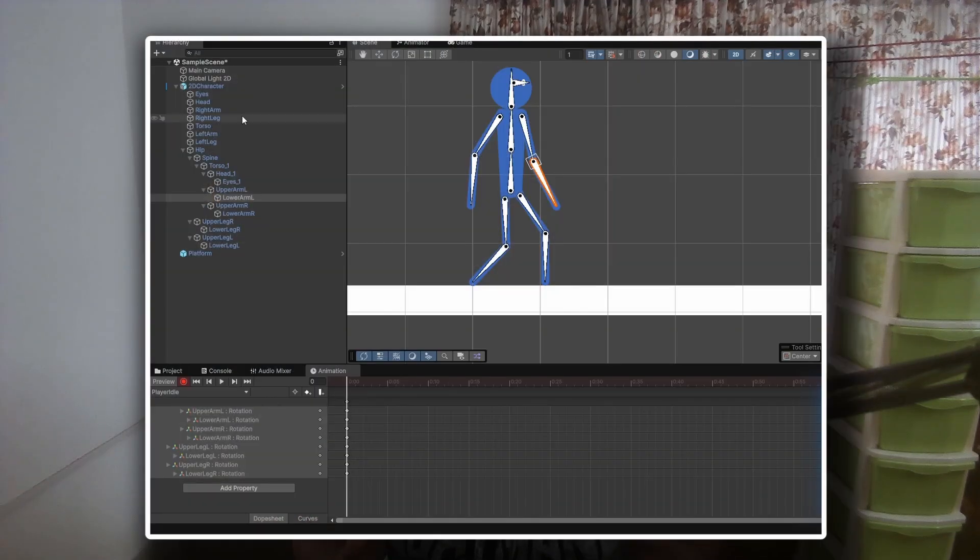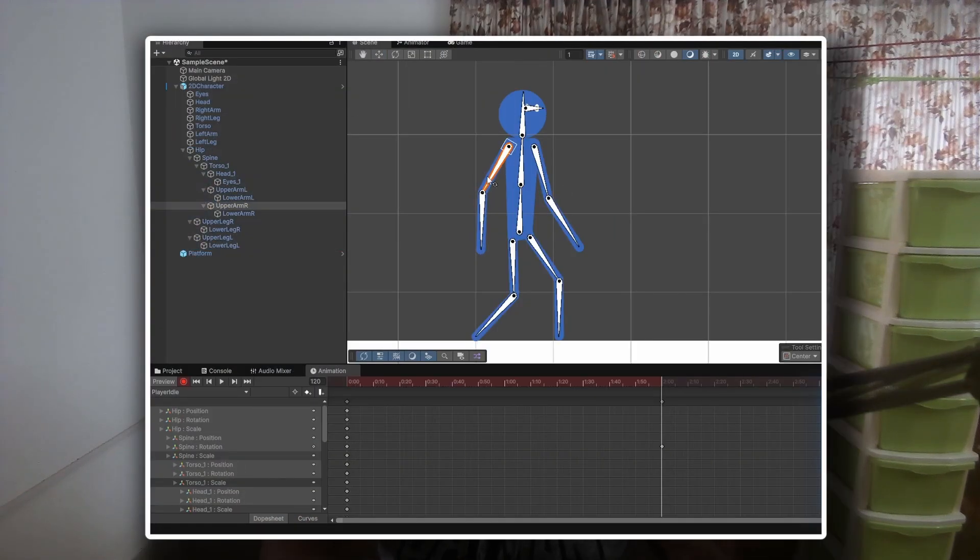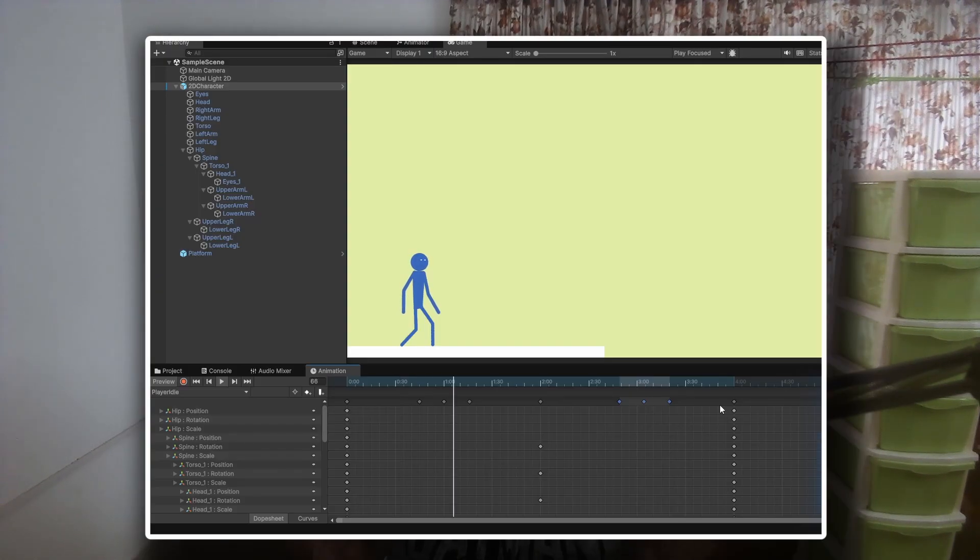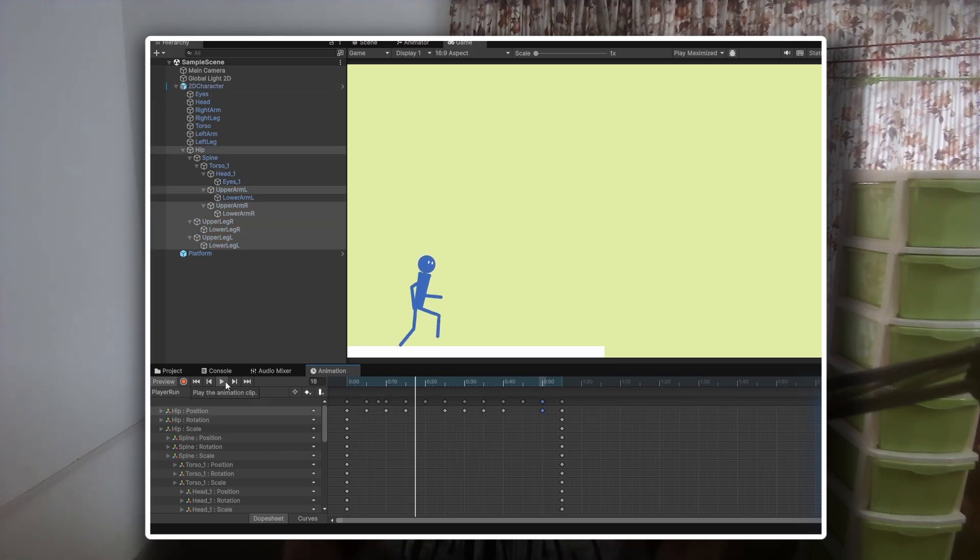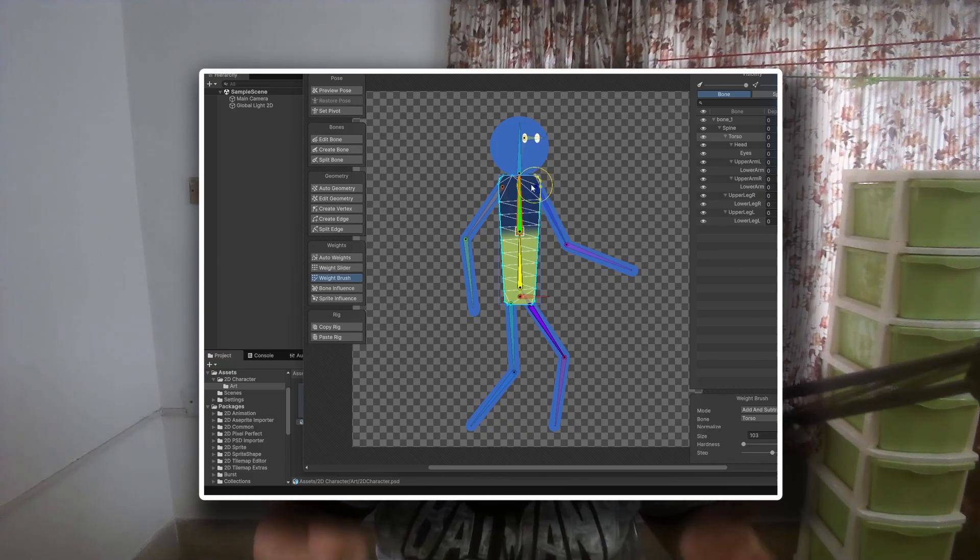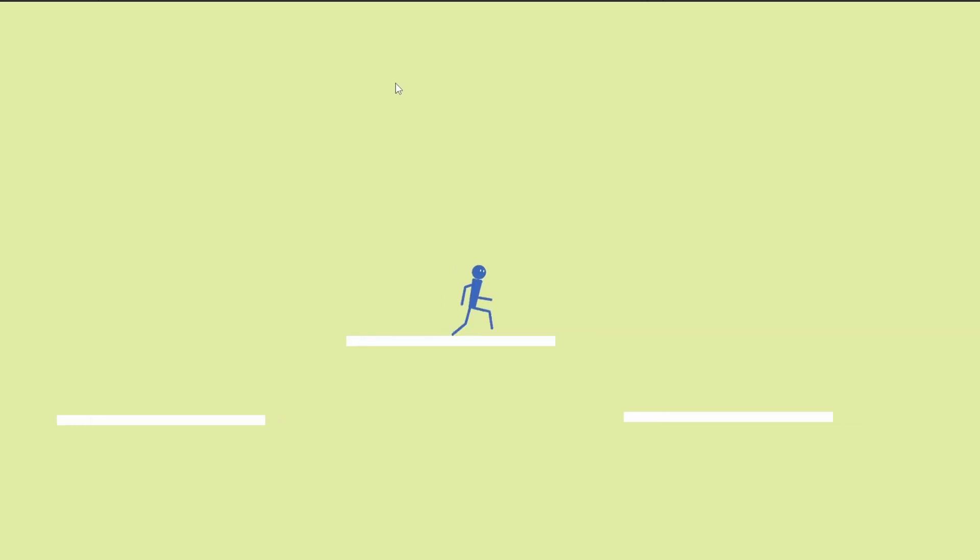In this video, we'll animate our 2D rigged character inside Unity. We'll be creating both an idle and a run animation using the rig we set up in the last video. This is part 3 of our 4 part series where we draw, rig, animate and finally build a reusable 2D character controller template.